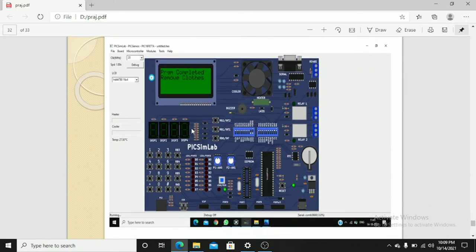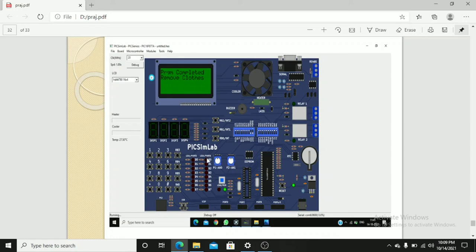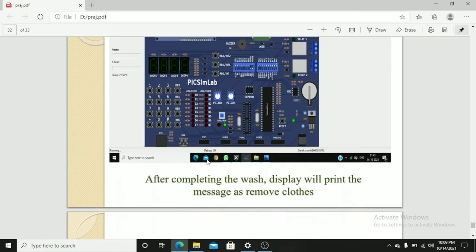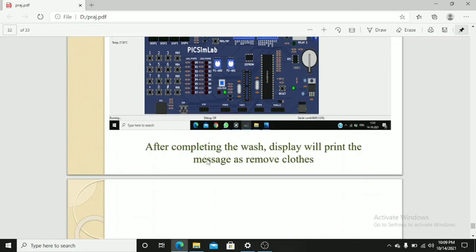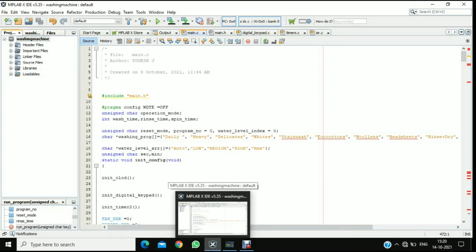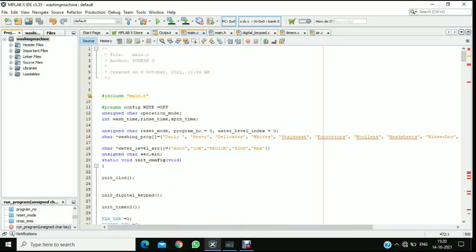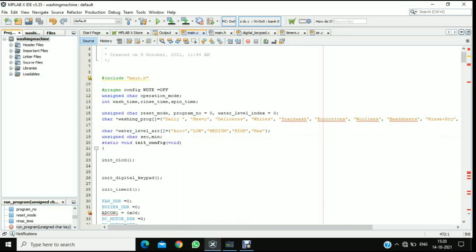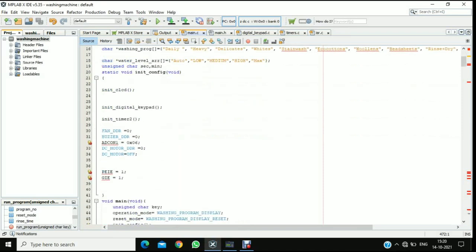After washing of all the cloths, it will show the wash is completed and remove the cloths. That's all about our snapshot. Let us see the actual working of washing machine simulation. This is the coding part. I have written code using embedded C in the MPLAB simulator.